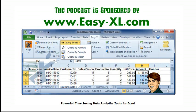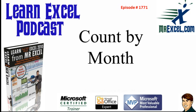MrExcel Podcast is sponsored by Easy-XL. Learn Excel from MrExcel Podcast, Episode 1771, Count by Month.